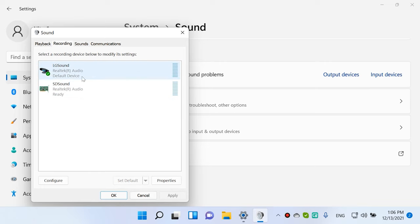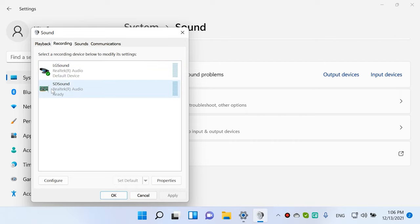This will put the green mark only on the necessary microphone and the operating system will use it for all tasks, including recording and communication. After that, click Apply and OK to save the changes.